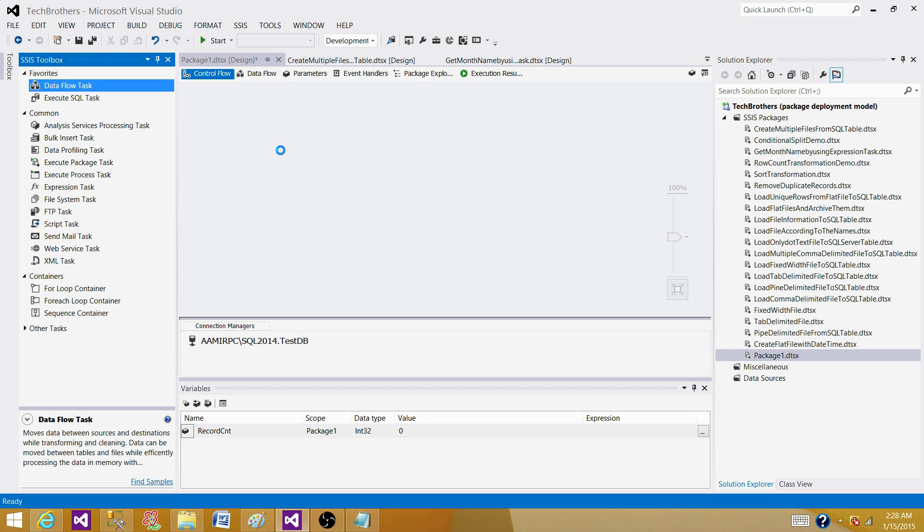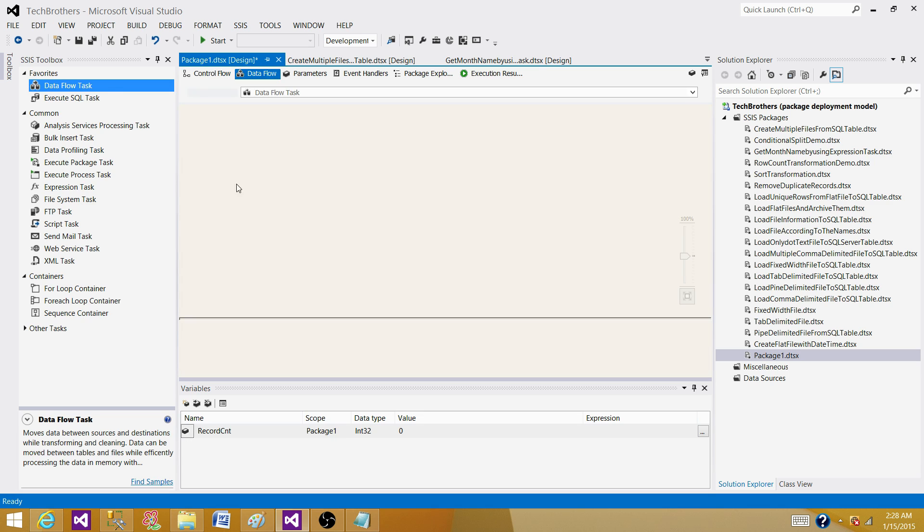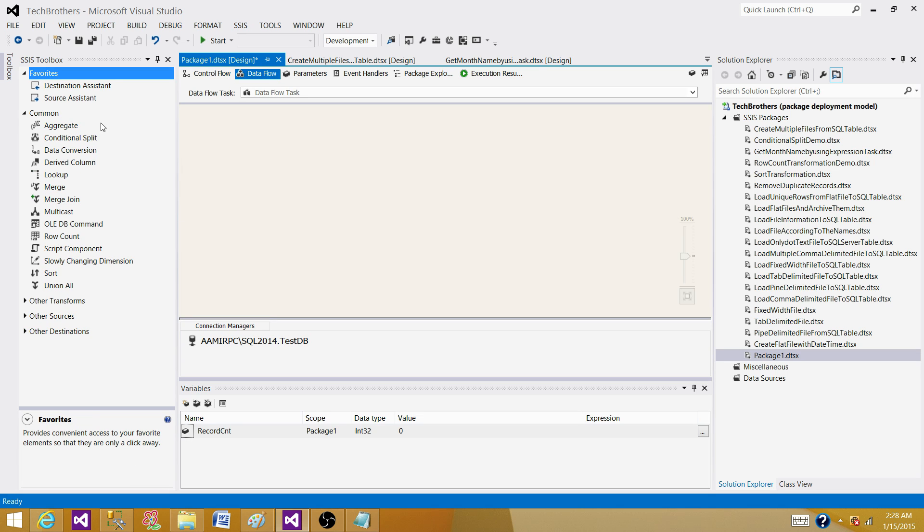I'm going to show you. We are in the data flow task right now as the transformations are in the data flow. Double click on this one and now we see the transformations.